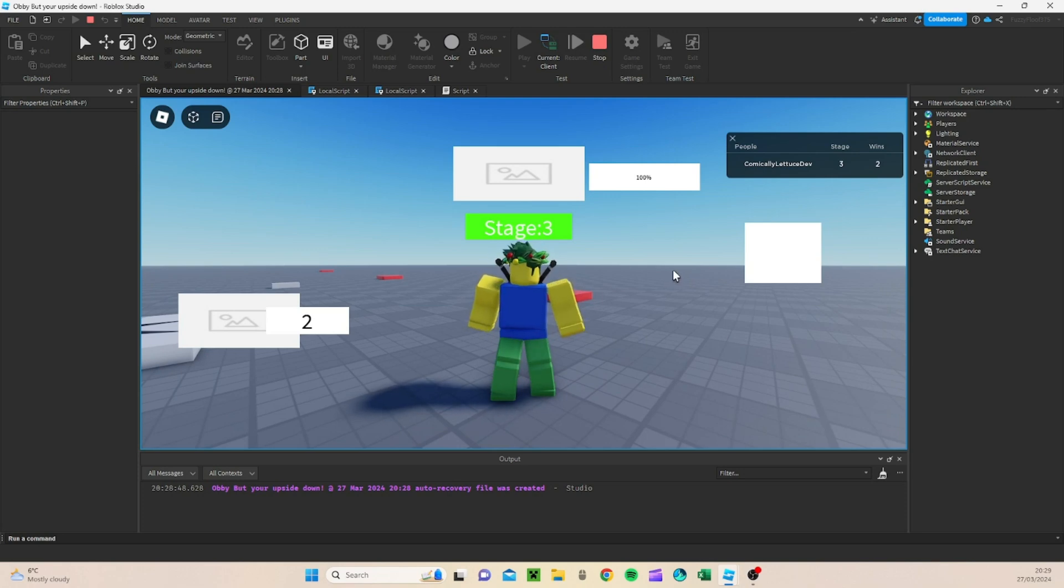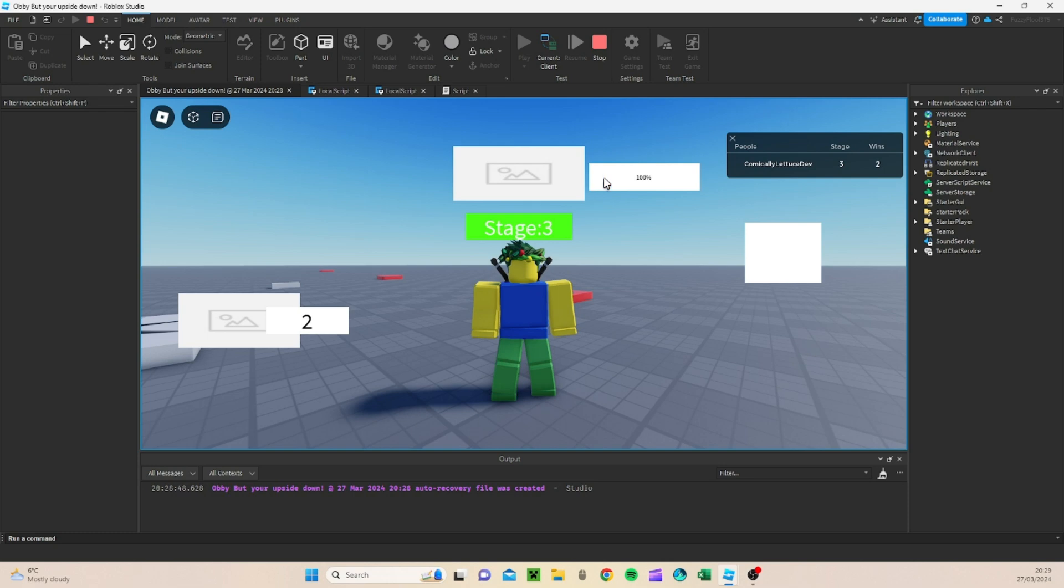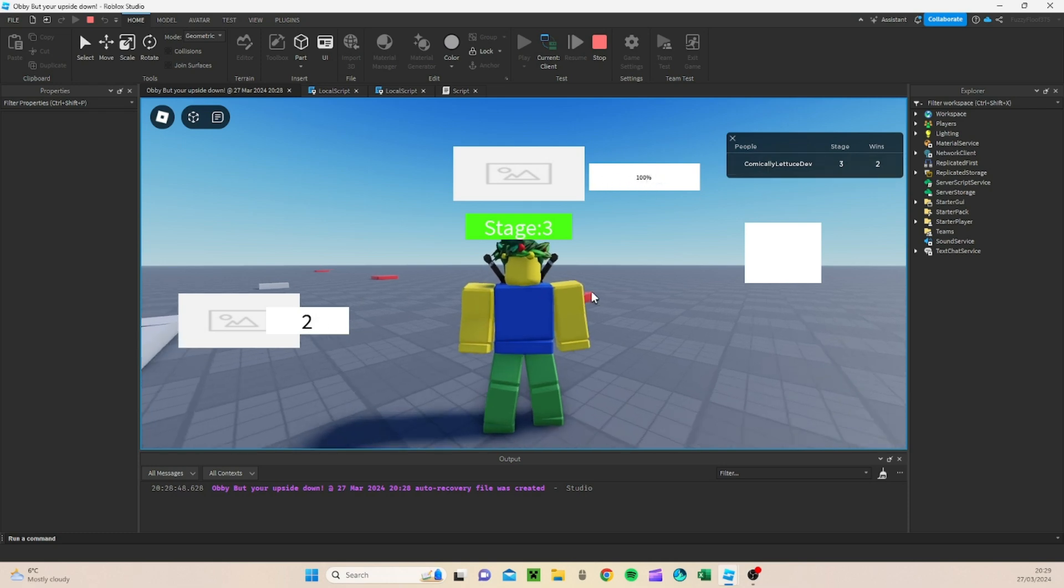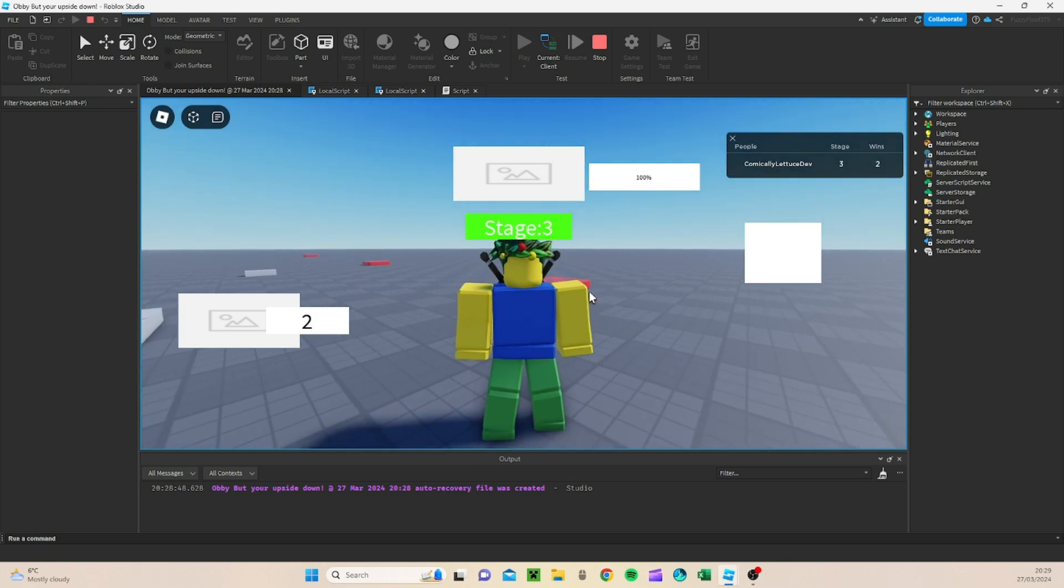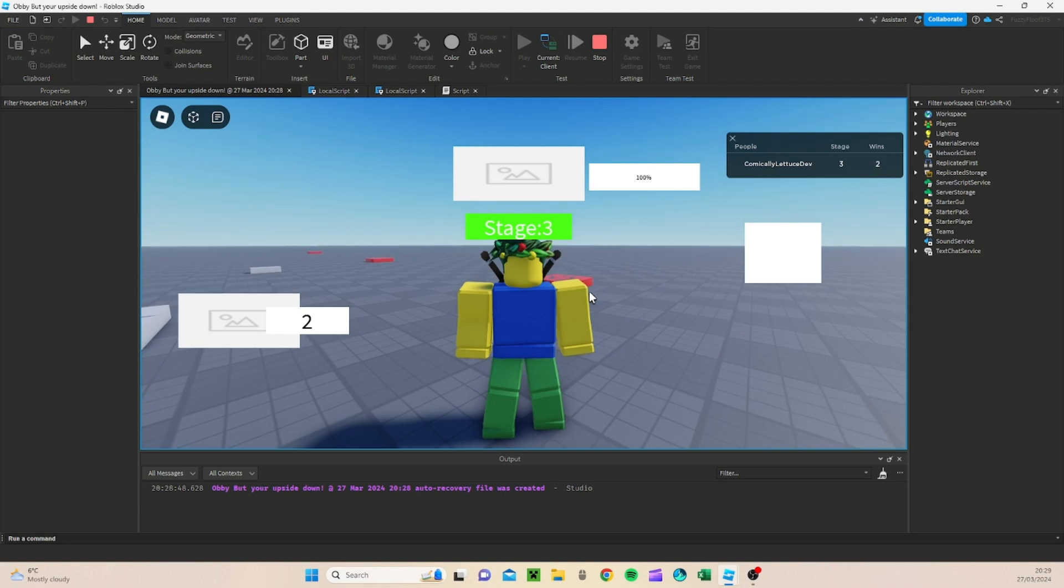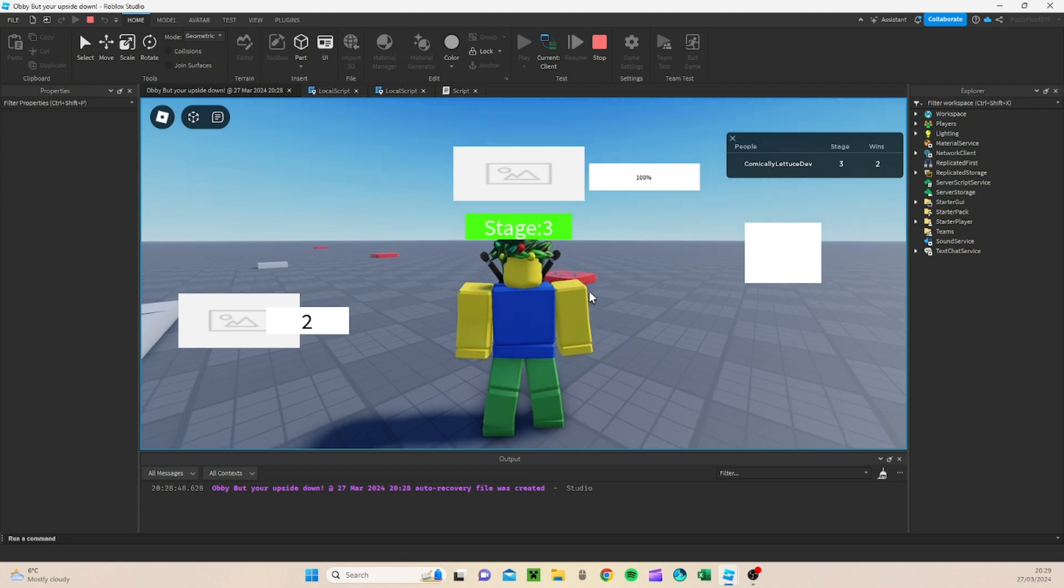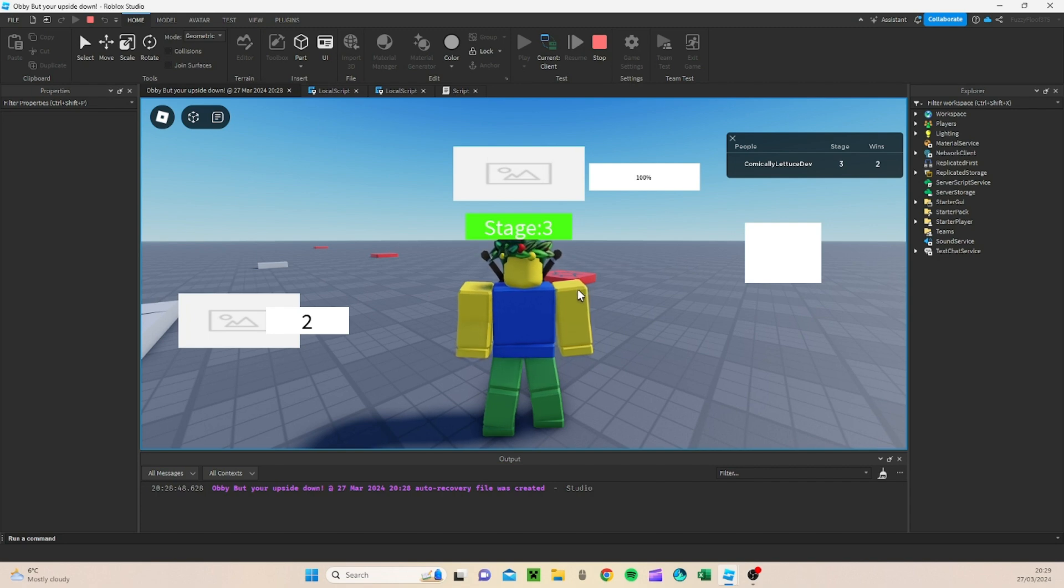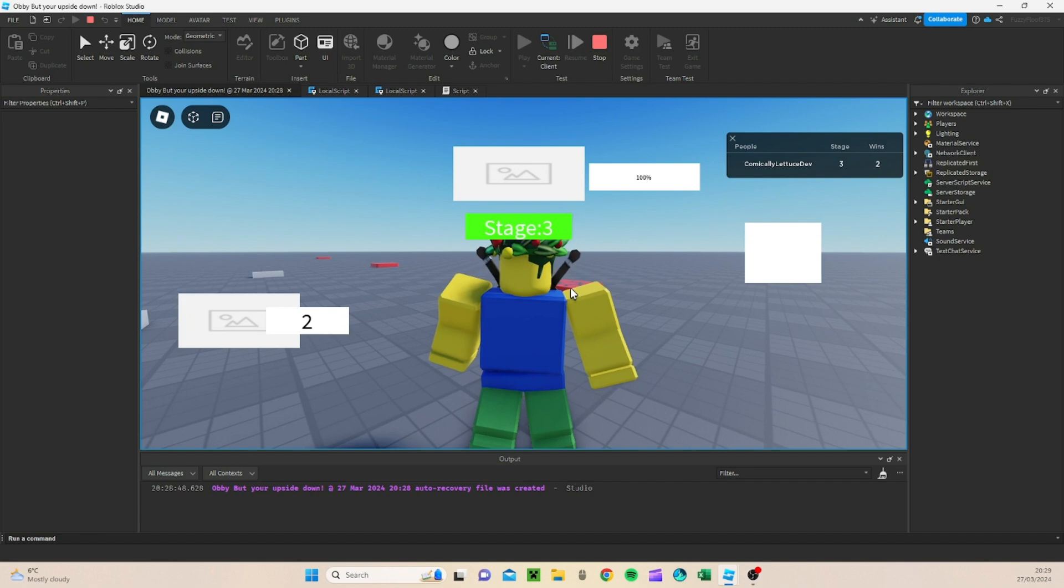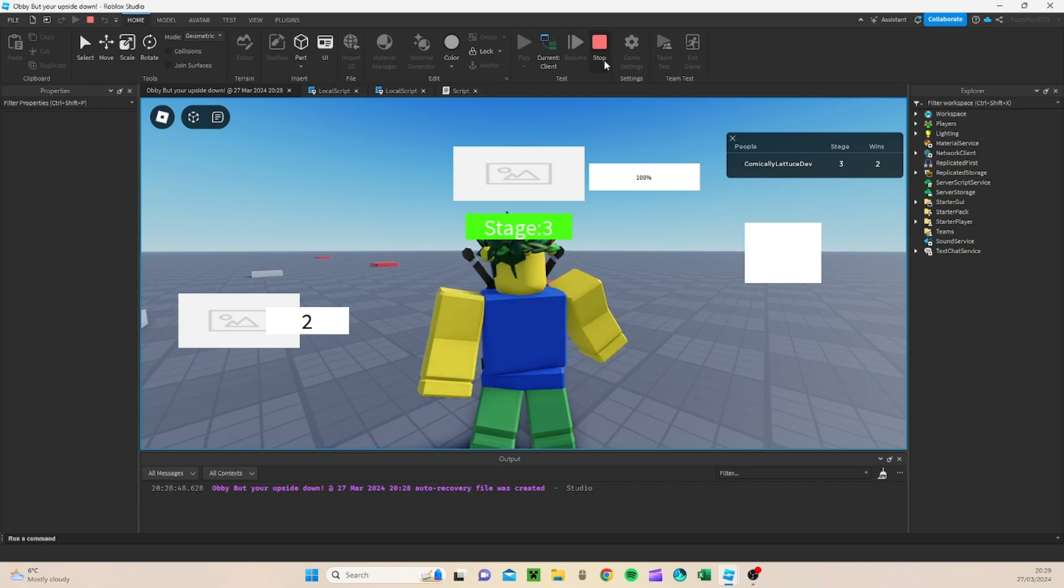Last time, wherever we left off, we created the bar and the percentage as well as showing our wins. Today, what we're going to be working on is game passes such as 2x Speed, 2x Jump, and 2x Wins. Anyway, without further ado, let's go.